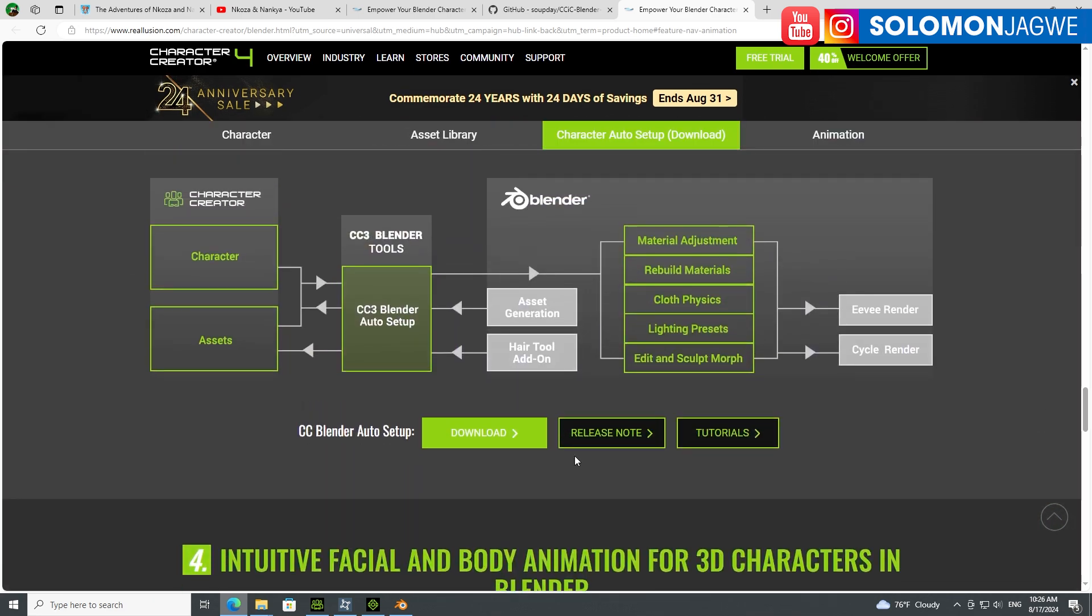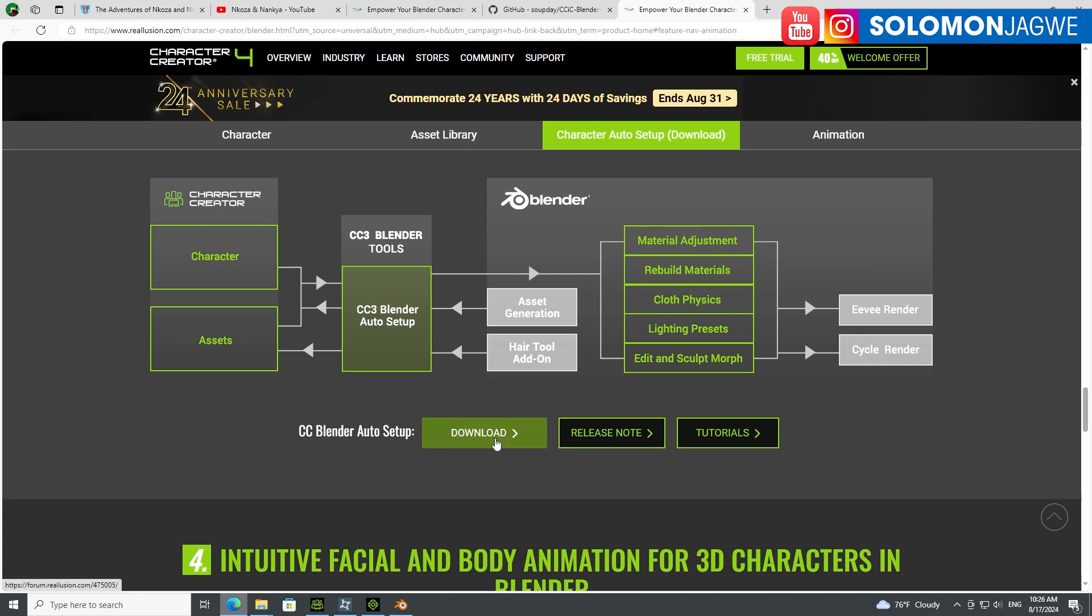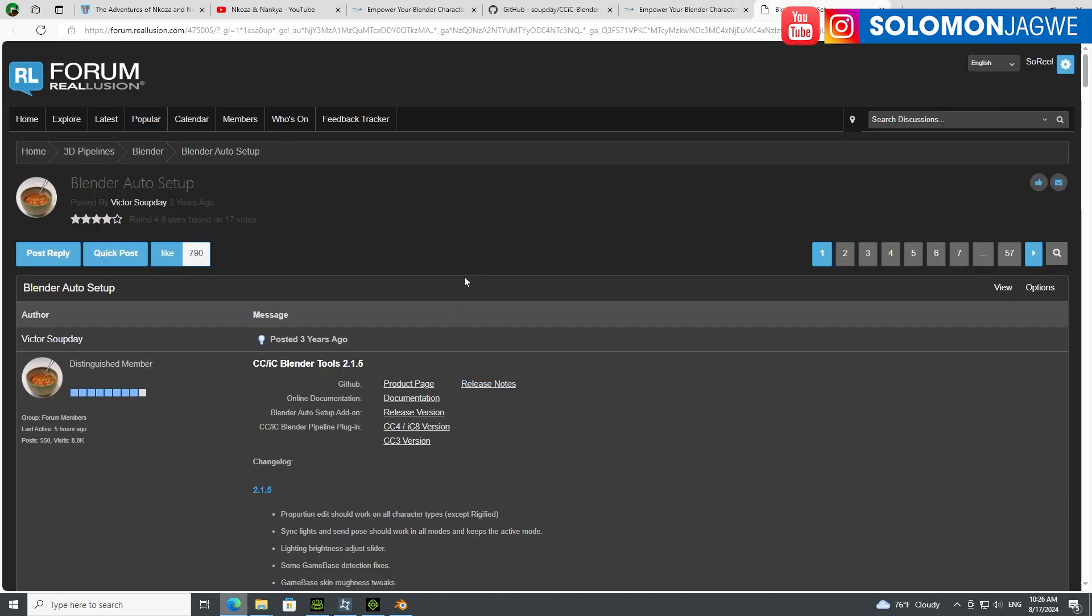This is towards the bottom of the page, called the CC Blender auto setup. Click on that to download it. It's going to take you to this forum, the Reallusion forum, where you can see the different changes in the version.